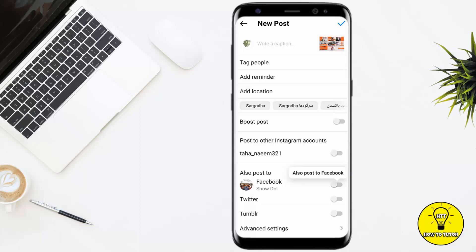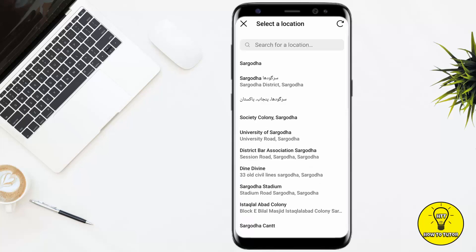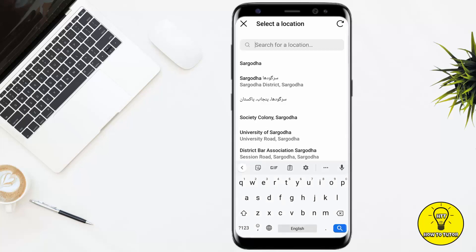Here you can see it gives me the option to Add Location. I just have to click on Location, and you can add your own location and select any location according to your preference.